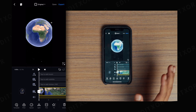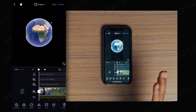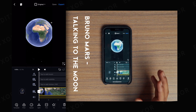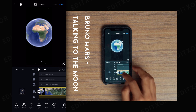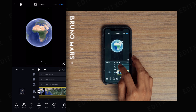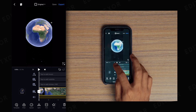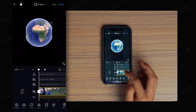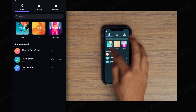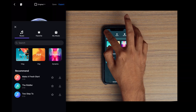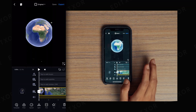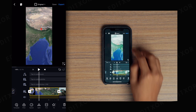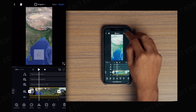I didn't add any music because the music itself is copyrighted — the music name is 'Talking to the Moon' by Bruno Mars. You can add music by clicking on the music icon and selecting music from your library.